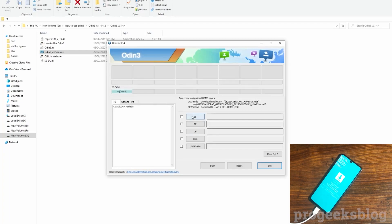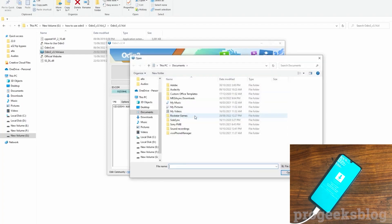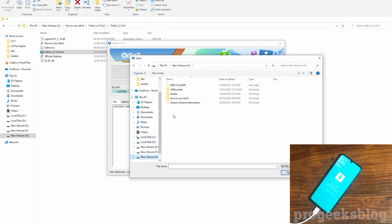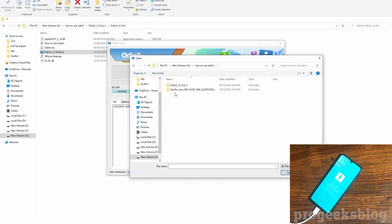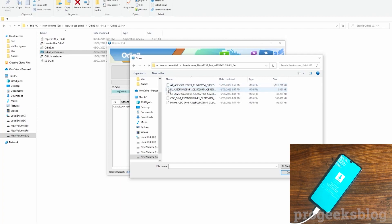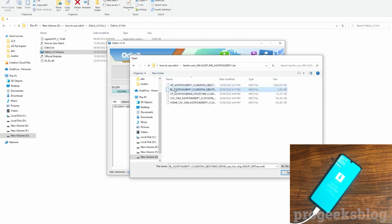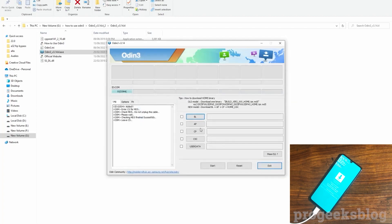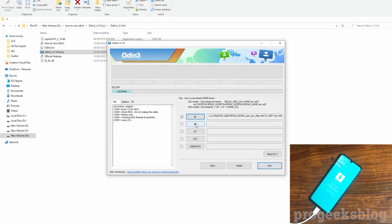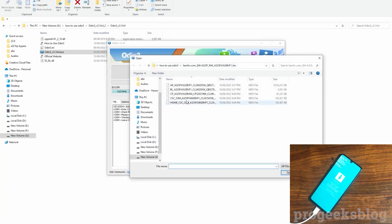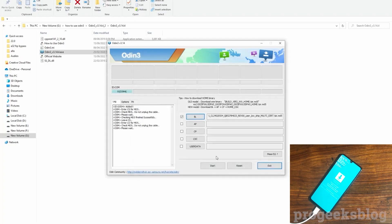Now we need to select all files. Okay, first I will select the BL for the bootloader file. Okay selected. Now AP is the main firmware file.